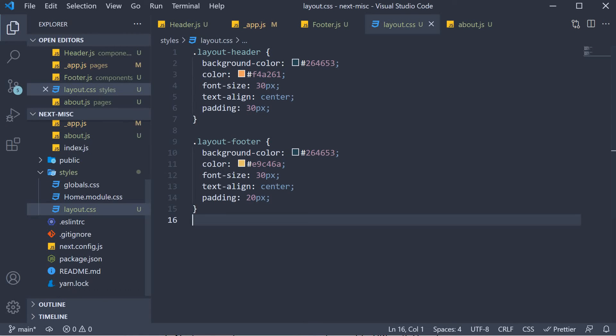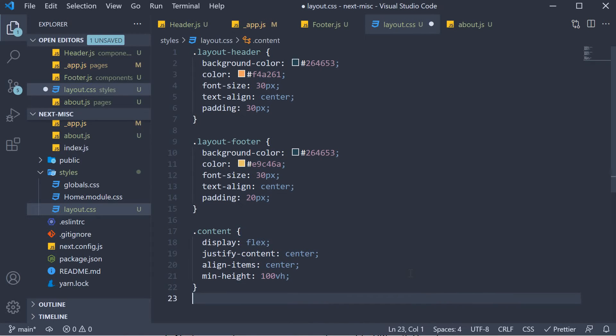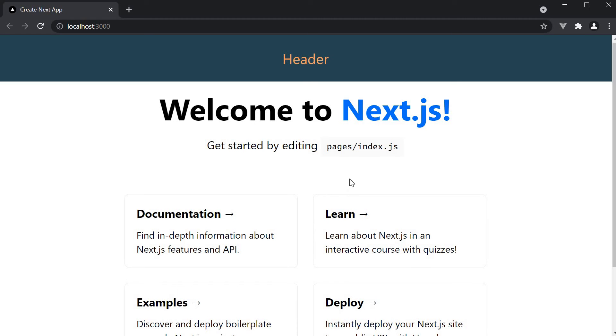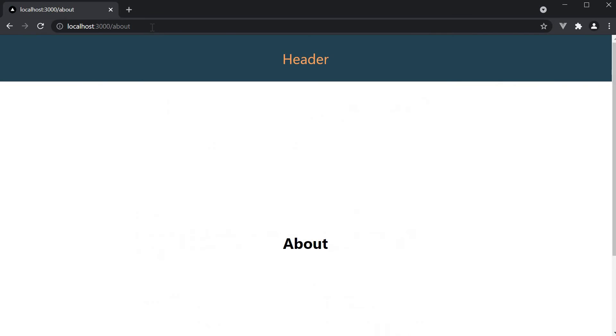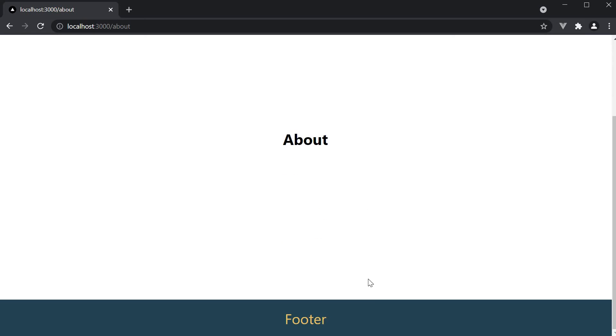In layout dot CSS, define the content class. Again, CSS is not the focus and you can add any styles you want to. But if we head back to the browser and navigate to slash about, you can see this page as well contains the header at the top and the footer at the bottom.